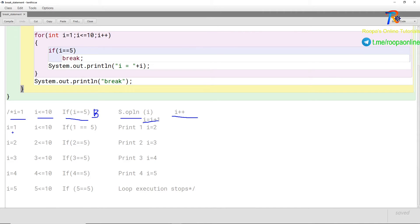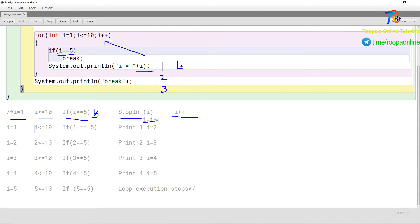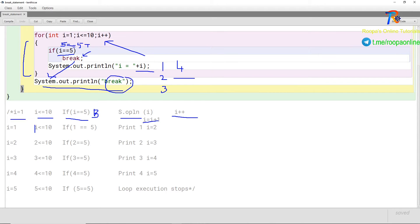When i is equal to 1, we have 1 less than or equal to 10, and it checks if 1 equals 5 — that is false, so it prints 1. Next, i++ makes i equal to 2, which also prints. It prints 3, then 4. When i becomes 5, the condition 5 equals 5 is true, so it breaks. The control comes out of the for loop, and the statement after the loop — 'break' — will be printed.